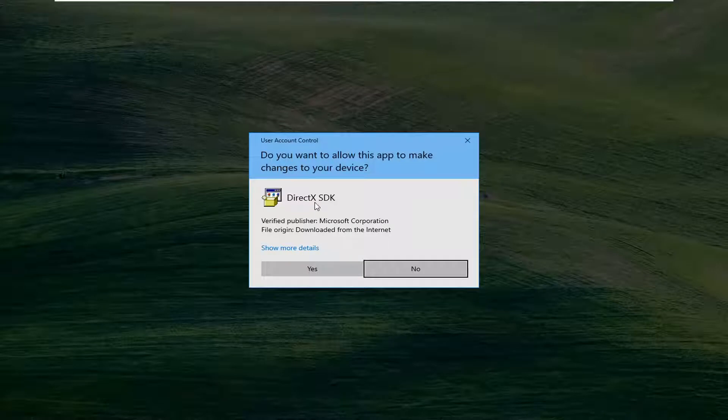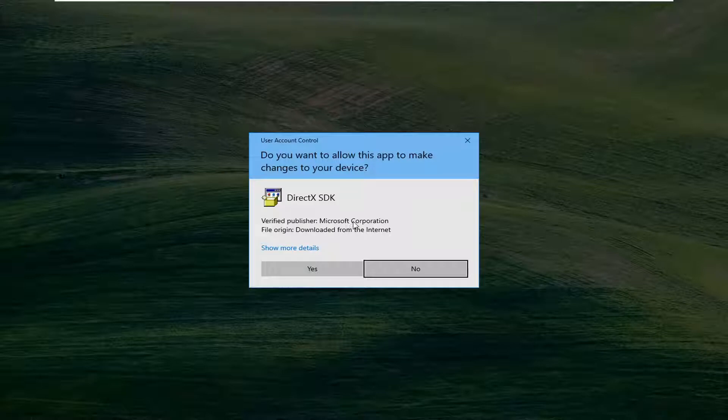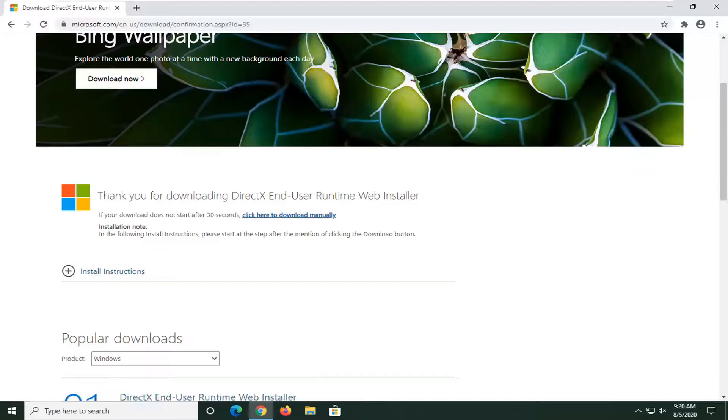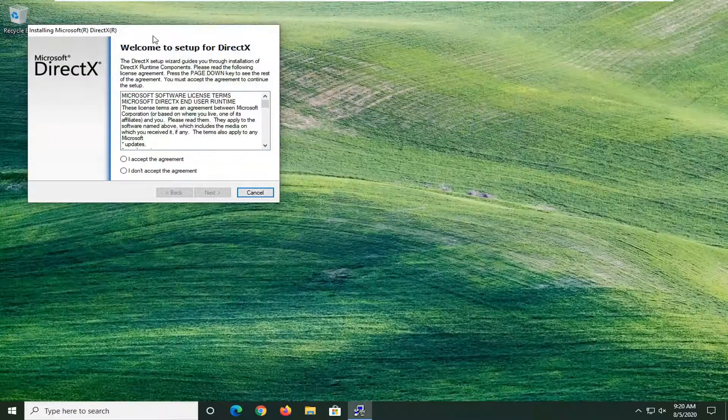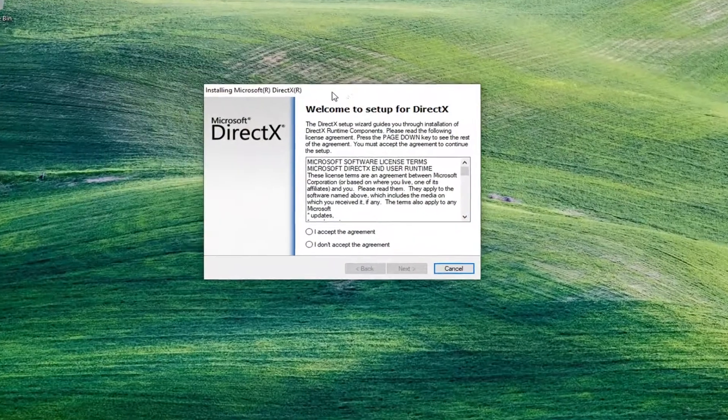it should say DirectX SDK. Verify Publisher: Microsoft Corporation. Go ahead and select yes. You can close out of your web browser at this time.